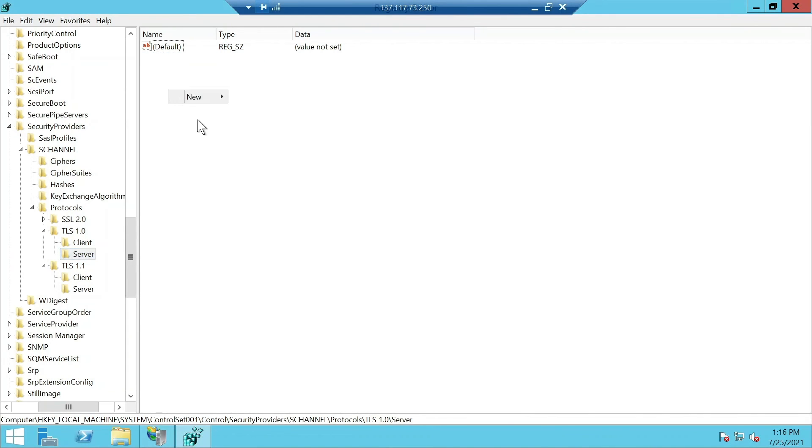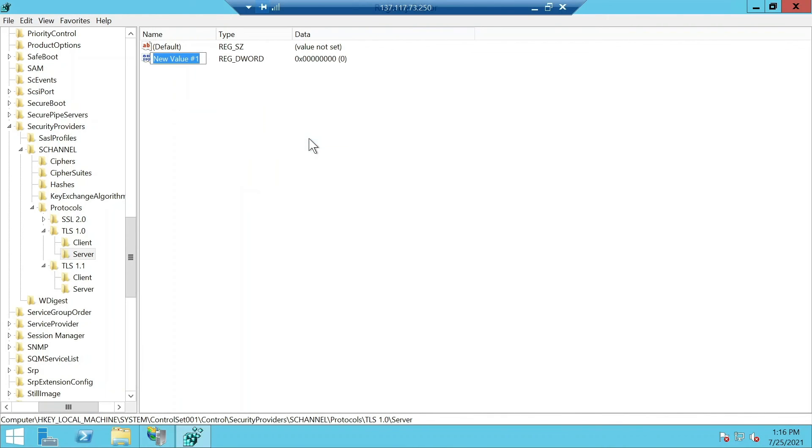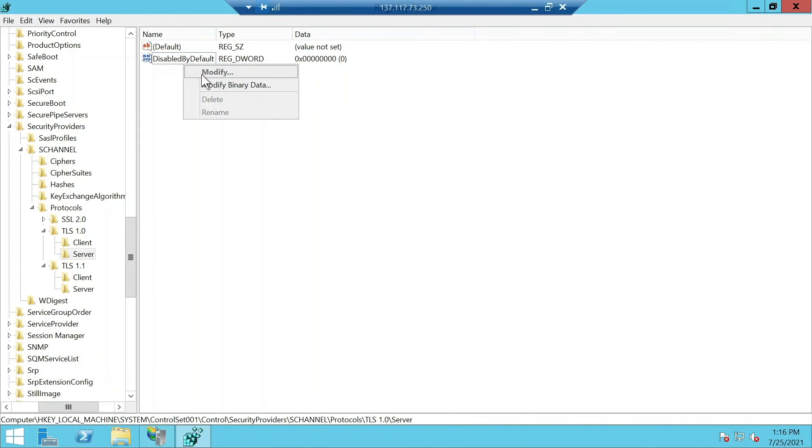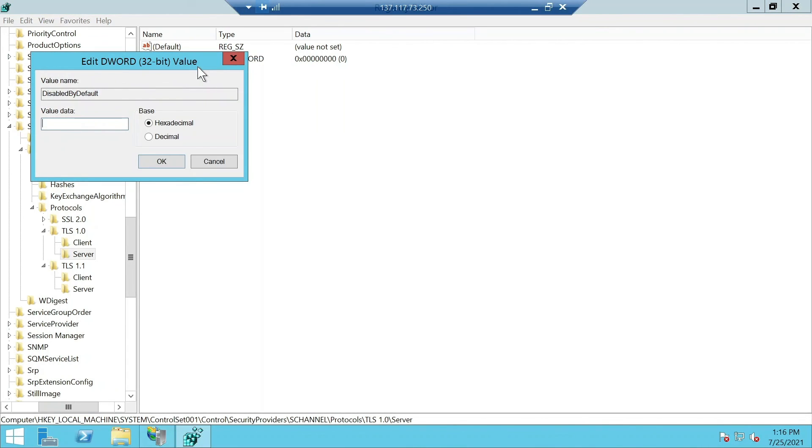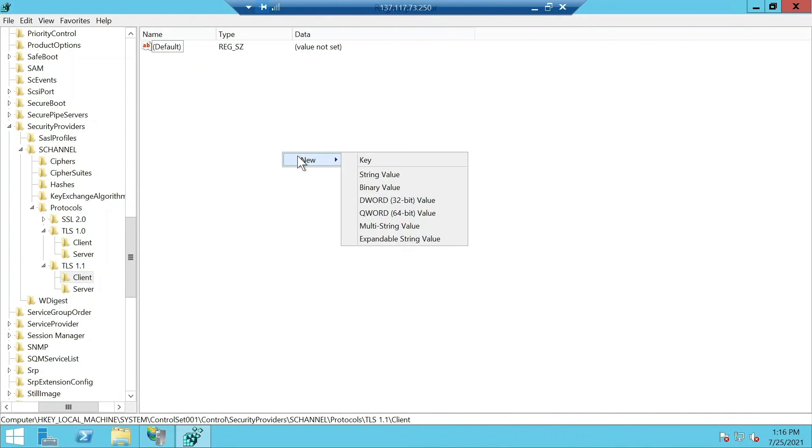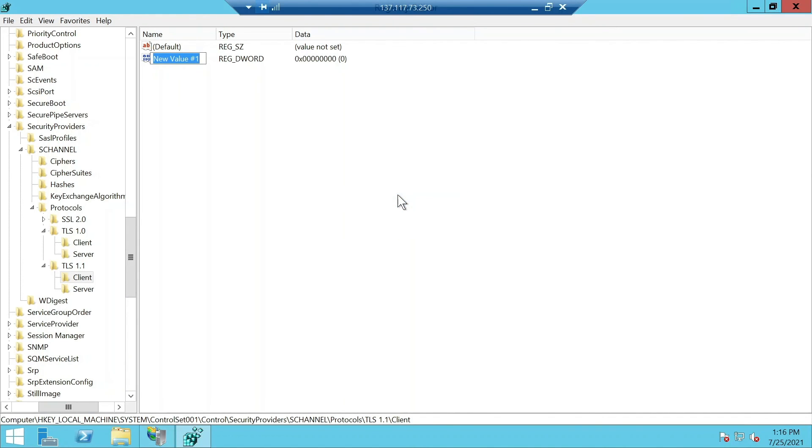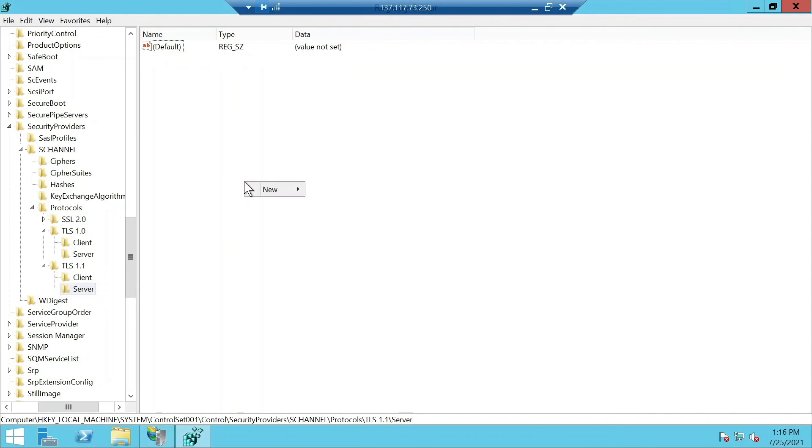What this will make sure is that these versions are disabled. The same you're going to do here on the server side too. The same you're going to do here for client and server side on TLS 1.1. Change it to 1. Same for the server side.